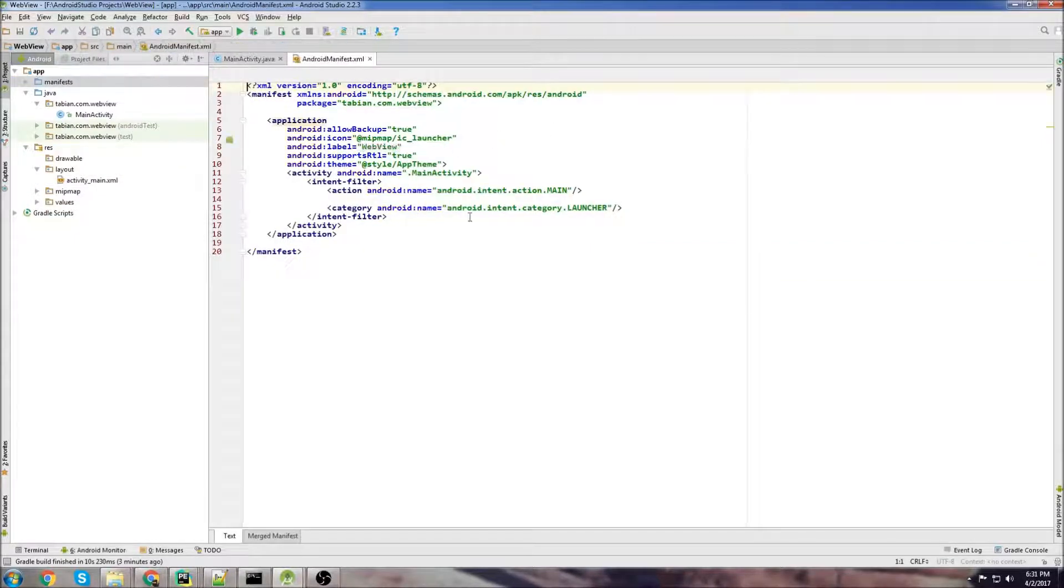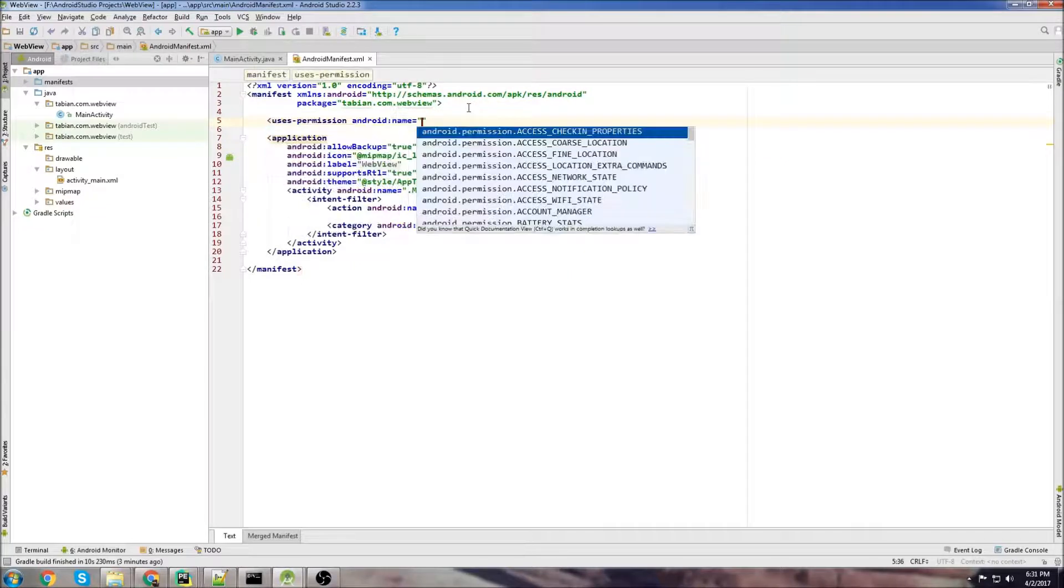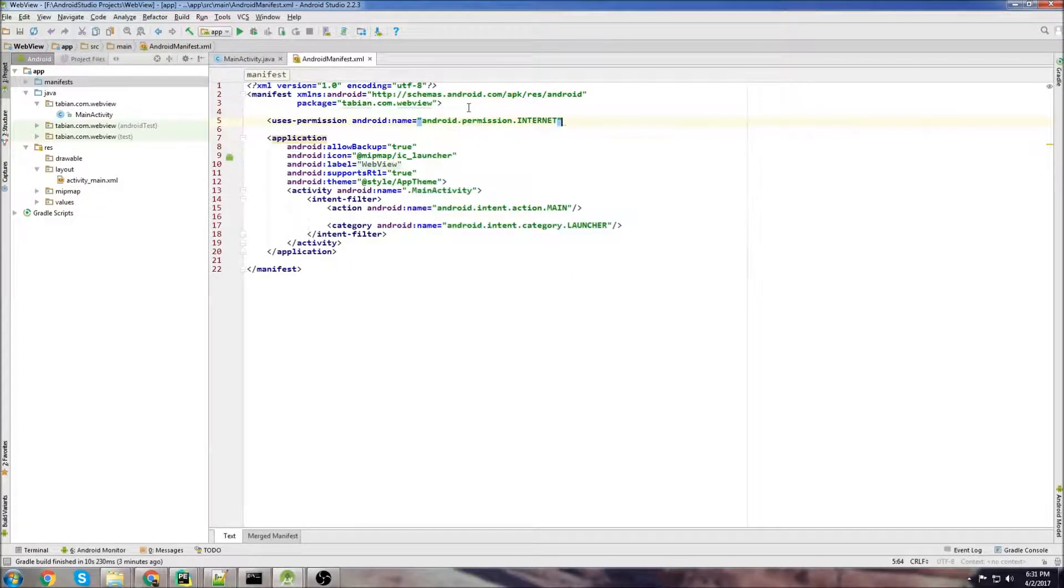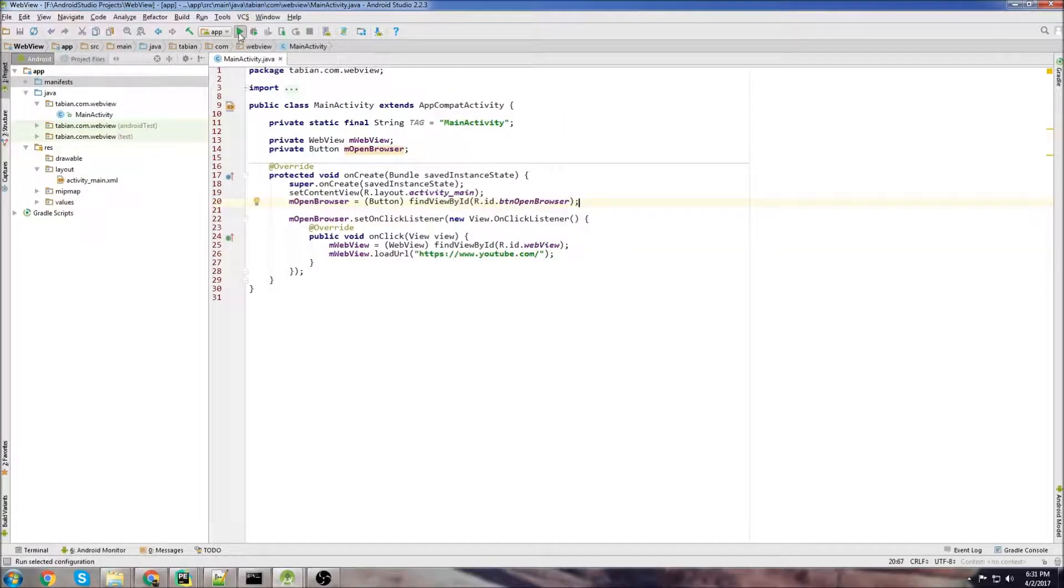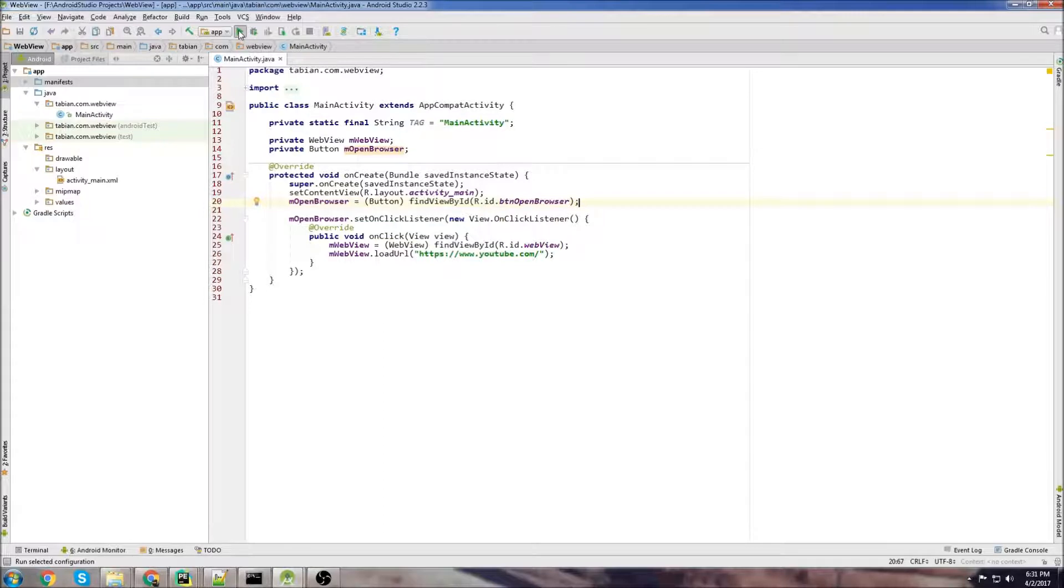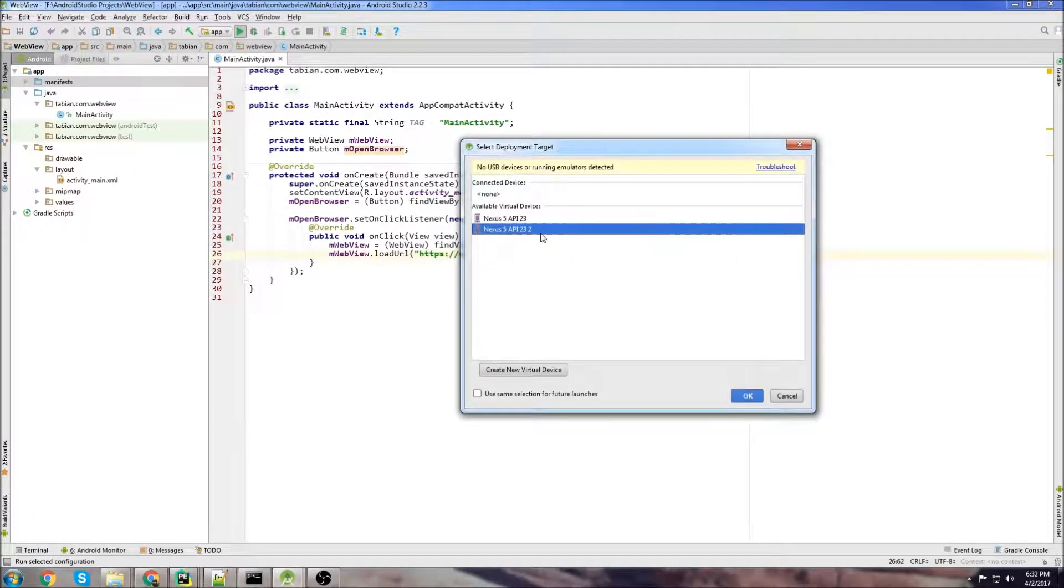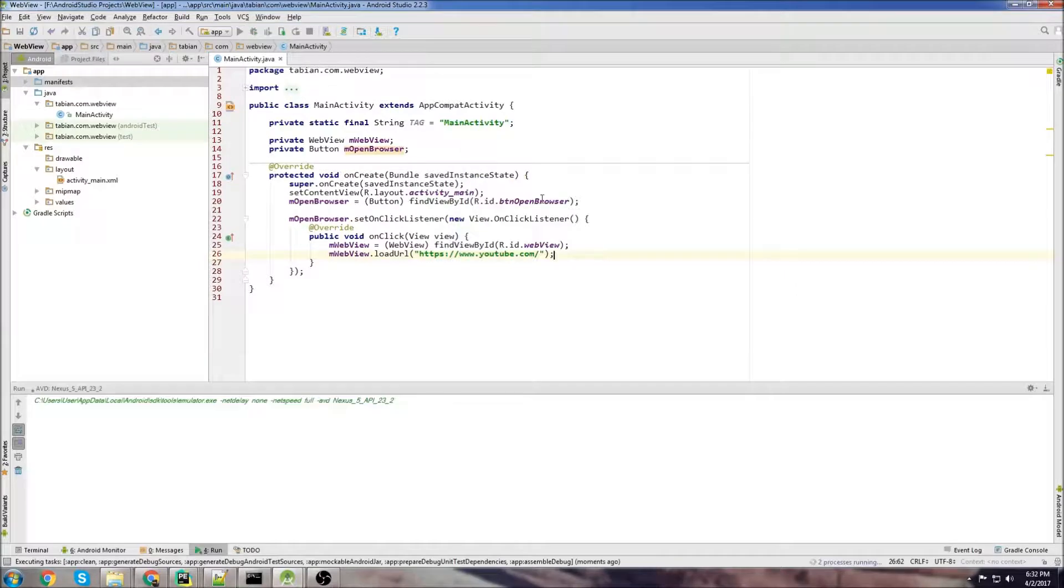We just got to go into the manifest and add internet permissions. So close manifest once we got the internet permissions and this will work even though there's a few other extra settings you could set but on a basic level like this will work fine. So let's just run it and see if we get any errors.